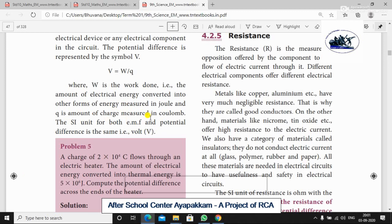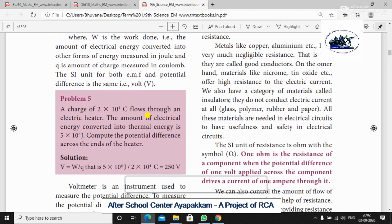The SI unit of both EMF and potential difference is the same — the Volt. For example, 2 into 10 to the power 4 Coulombs flows through an electric heater, and the amount of electrical energy converted into thermal energy is 5 into 10 to the power 6 Joules. To compute the potential difference, we use V equals W by Q, where W equals 5 into 10 to the power 6 J and Q equals 2 into 10 to the power 4 C.